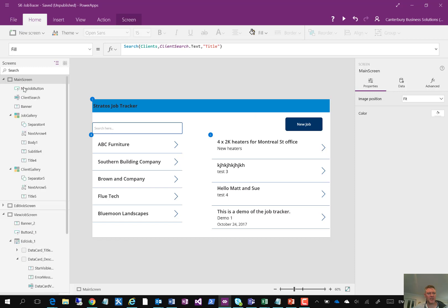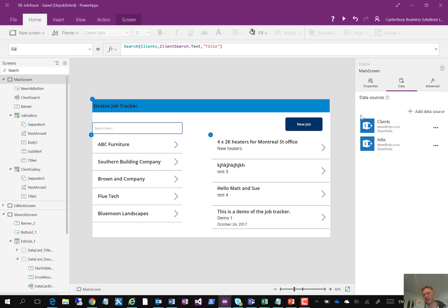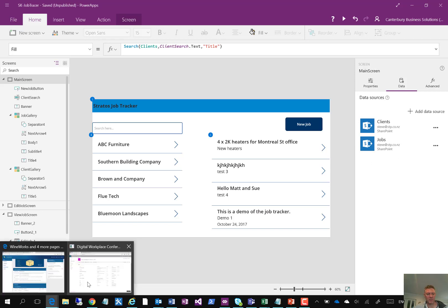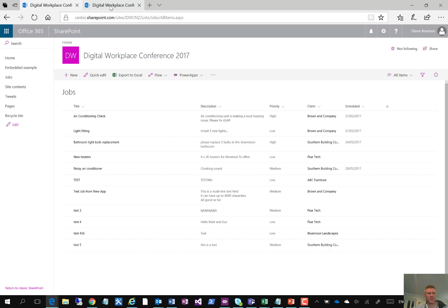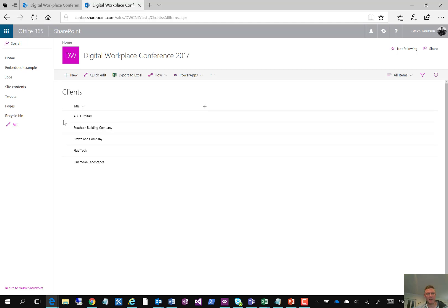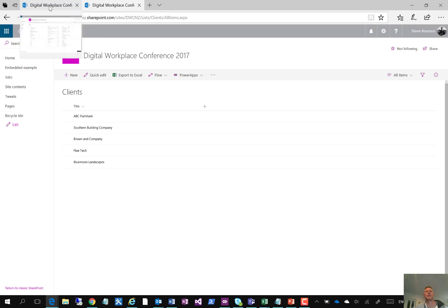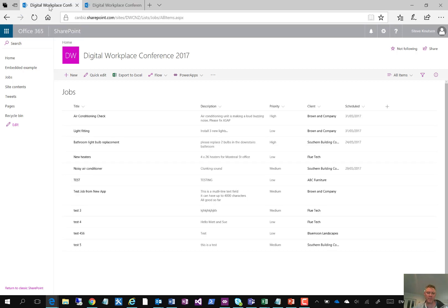So two SharePoint lists, these SharePoint lists themselves are made up of a client, a jobs list, which has a choice list for priority, and a look-up list for client, the clients themselves added in this client list here. So if this list here is added to or updated, that automatically becomes available in the drop-down list for clients within the application itself, and the job information that's in here.